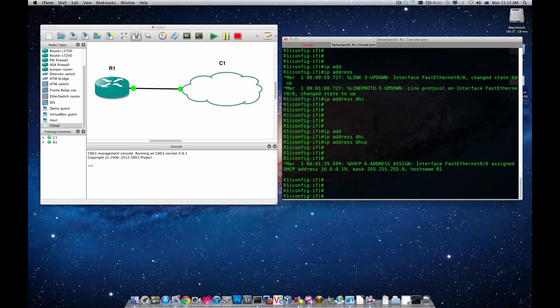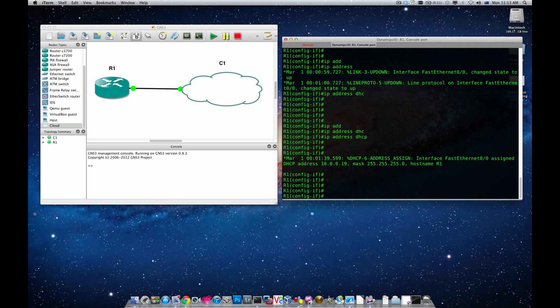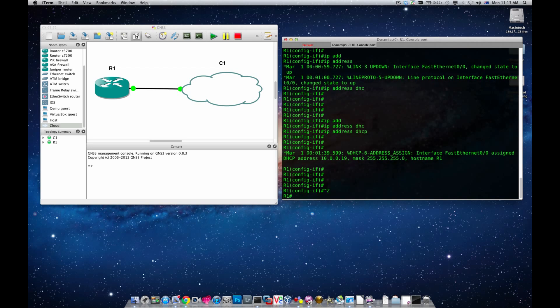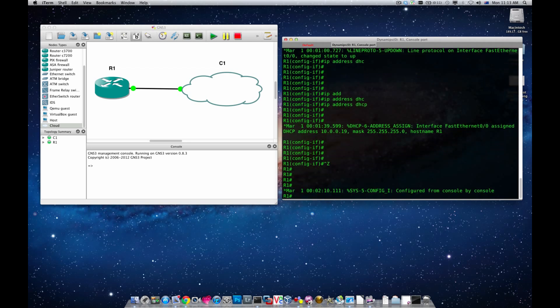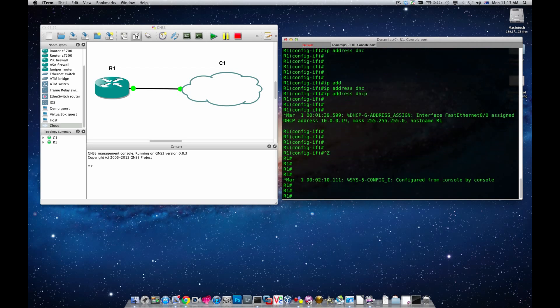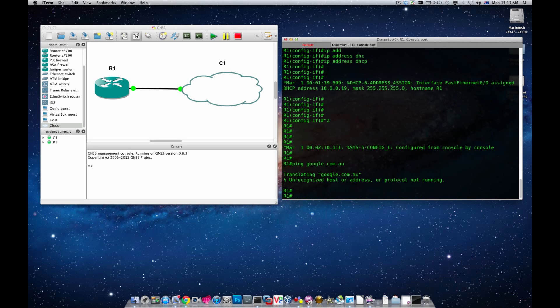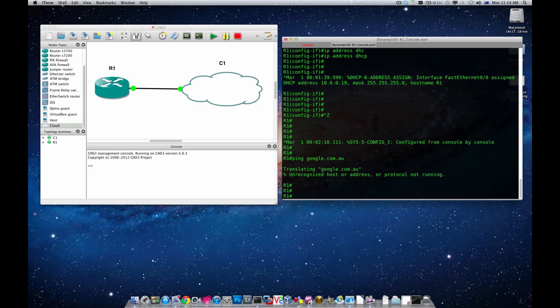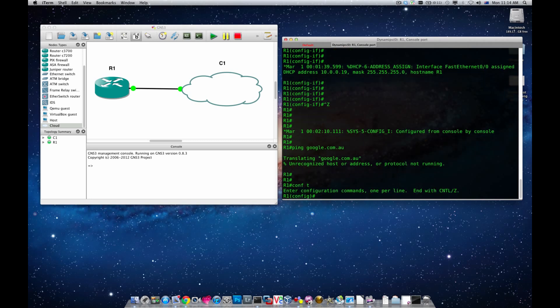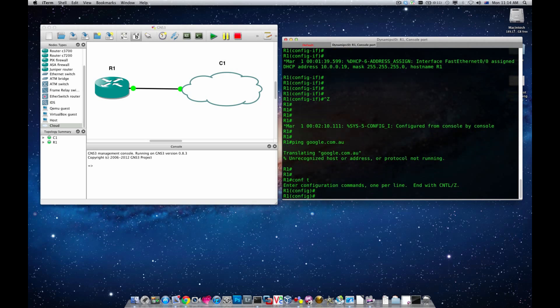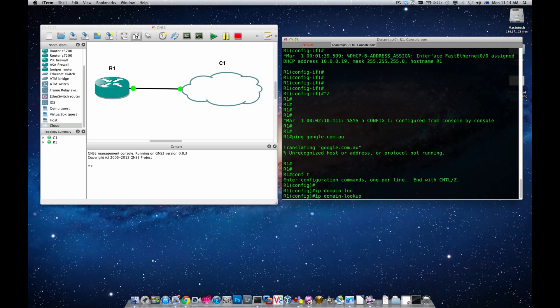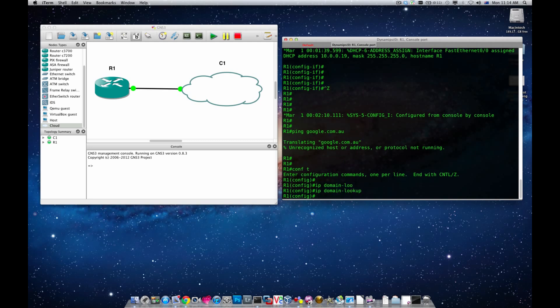Let's see if we could ping Google. If I go ping Google, you'll end up with this message saying unrecognized host or address or protocol not running. The reason is Cisco IOS usually comes with IP domain lookup disabled, so config T, IP domain lookup, you just need to enable this.